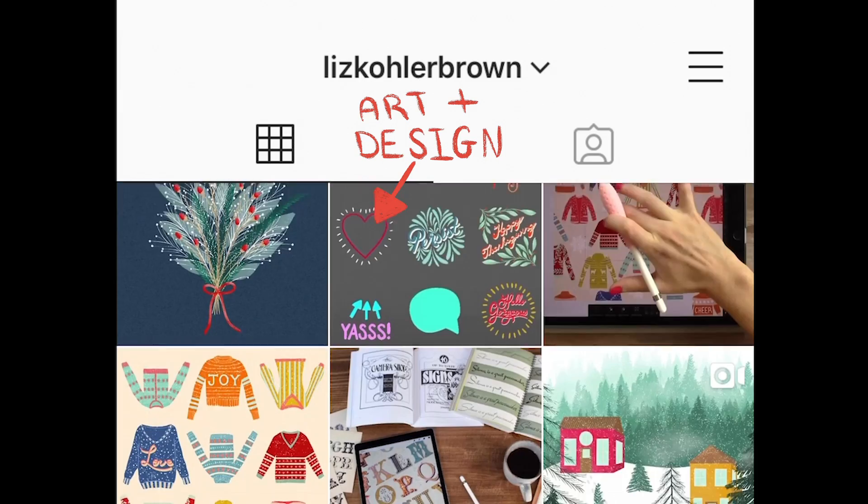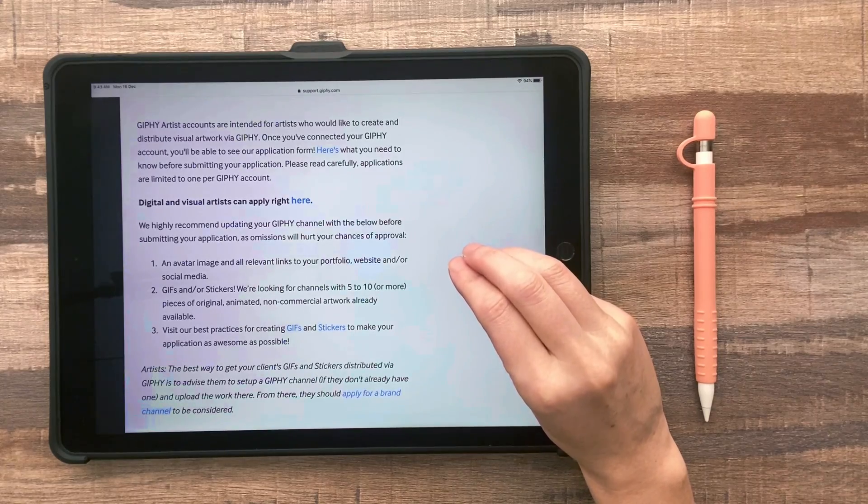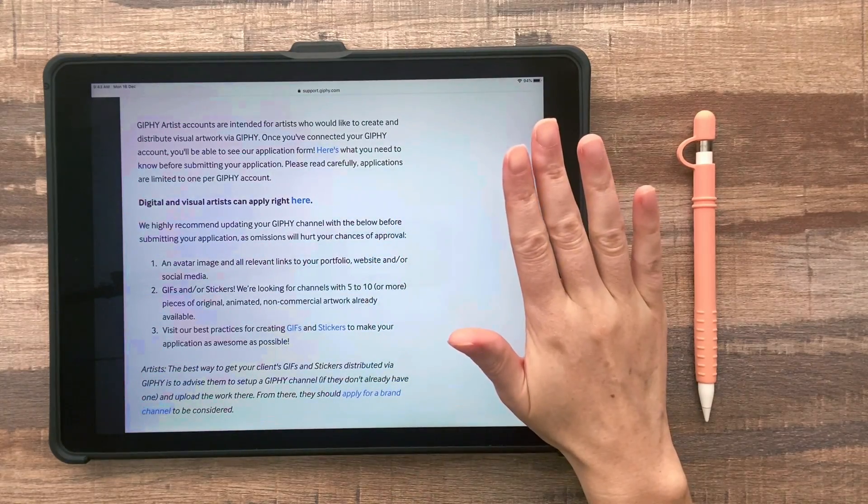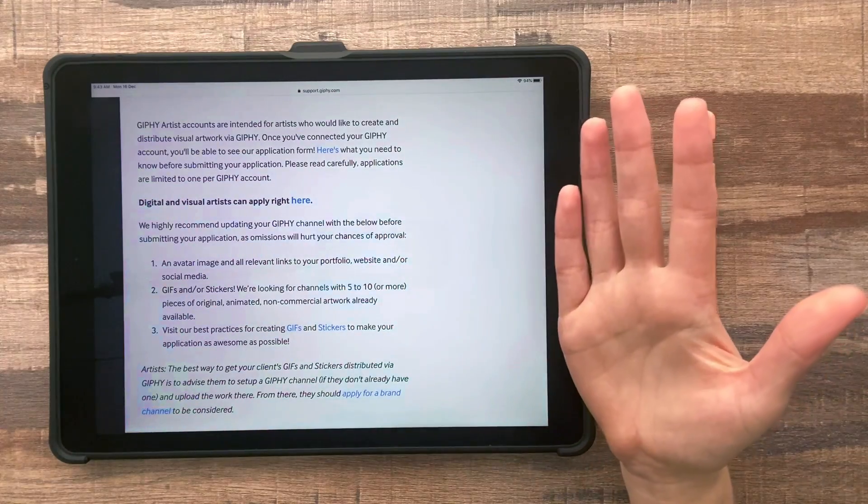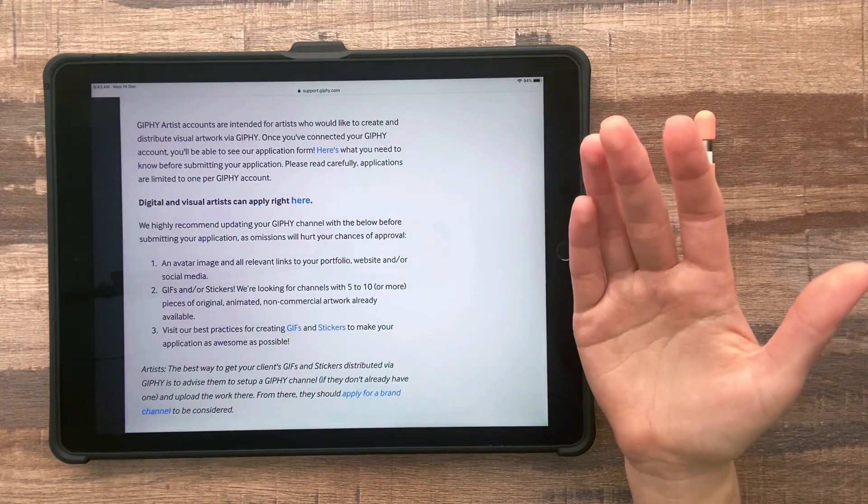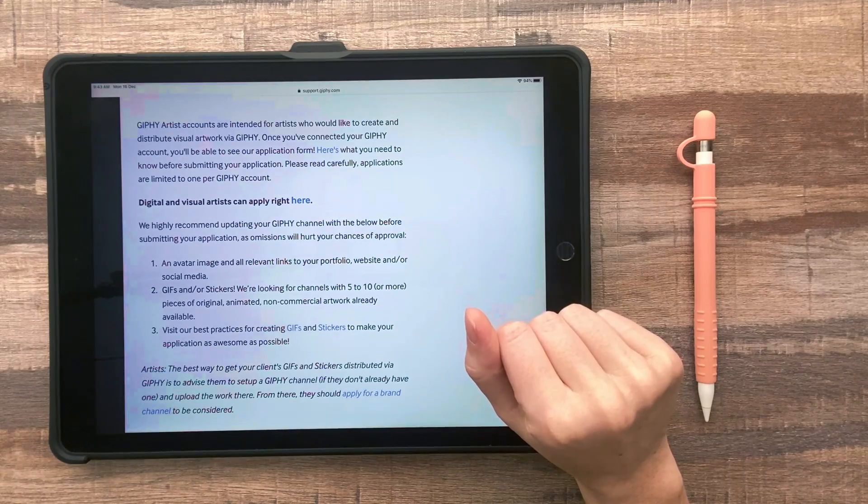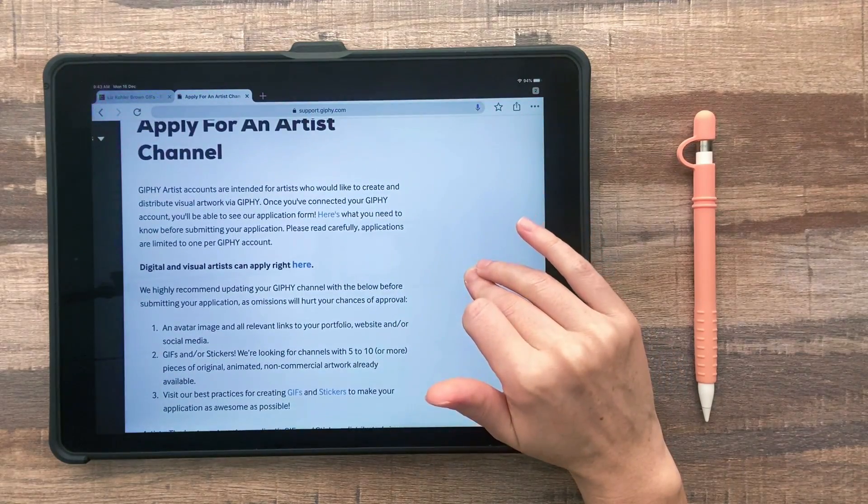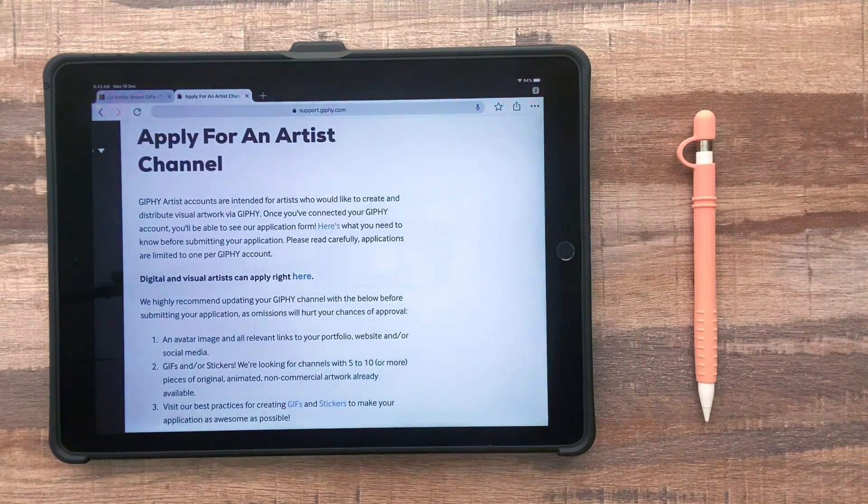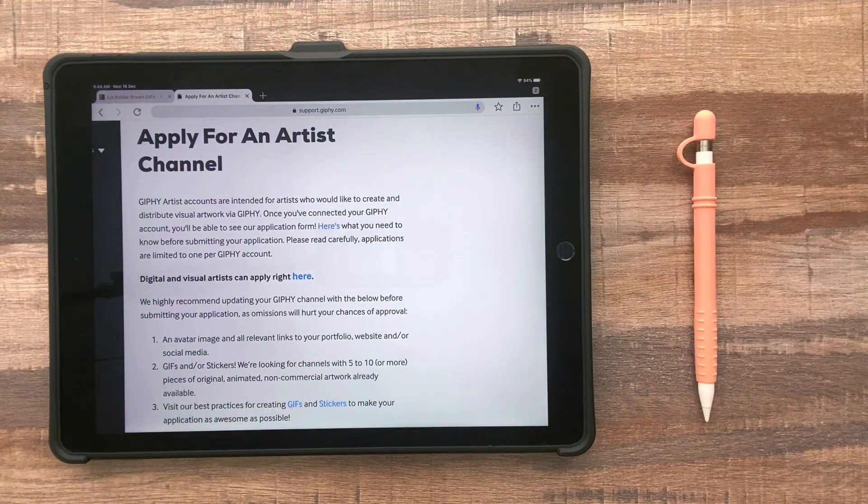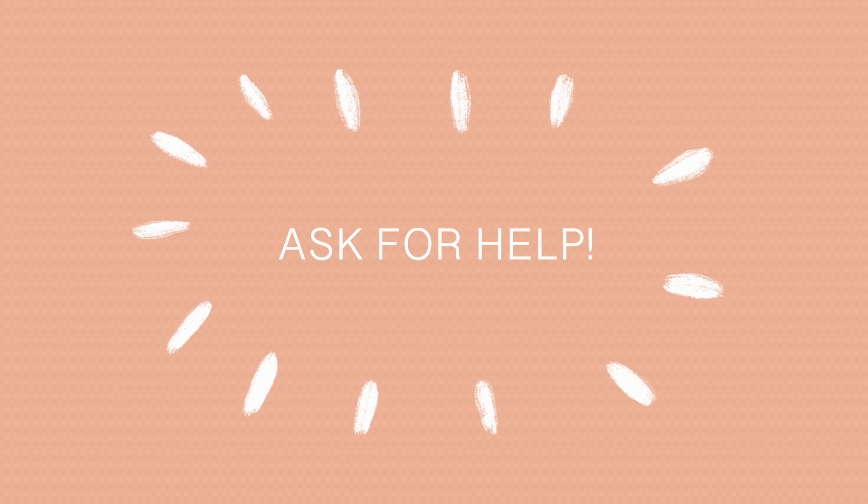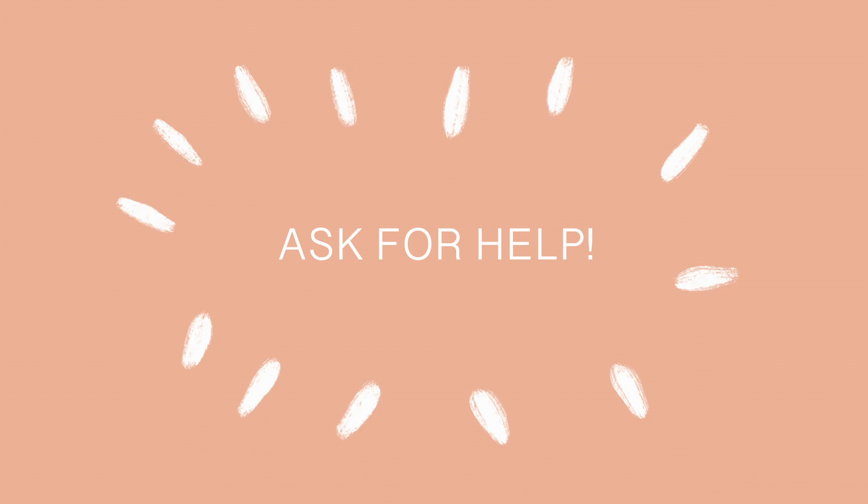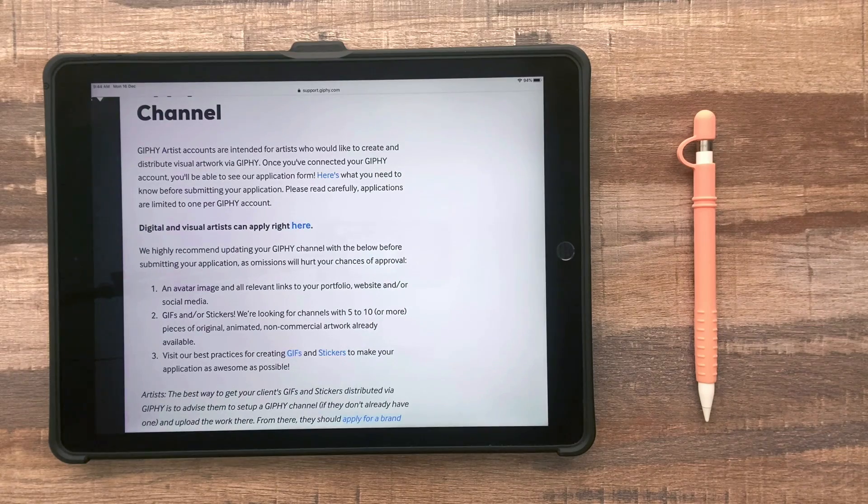So you only get to apply once. So before you actually do the application, I would really take some time to make sure your Instagram looks professional, your Giphy looks professional, and it may take you a few months to do that. So don't rush it because once you apply, you can't apply again. That's your last chance. So take your time here and you could leave your Instagram page on the YouTube comments here if you'd like everyone to give some suggestions about how you could make your profile look more professional.